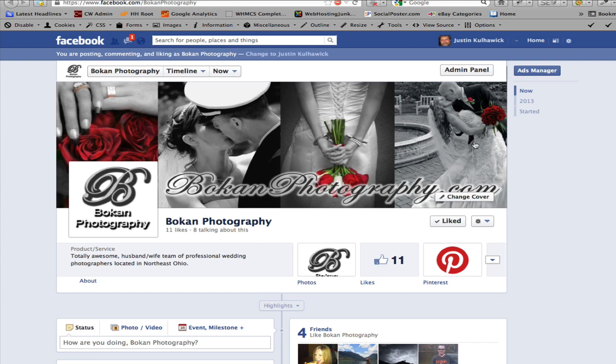That is how you connect your Facebook profile page to your fan page. Thank you.